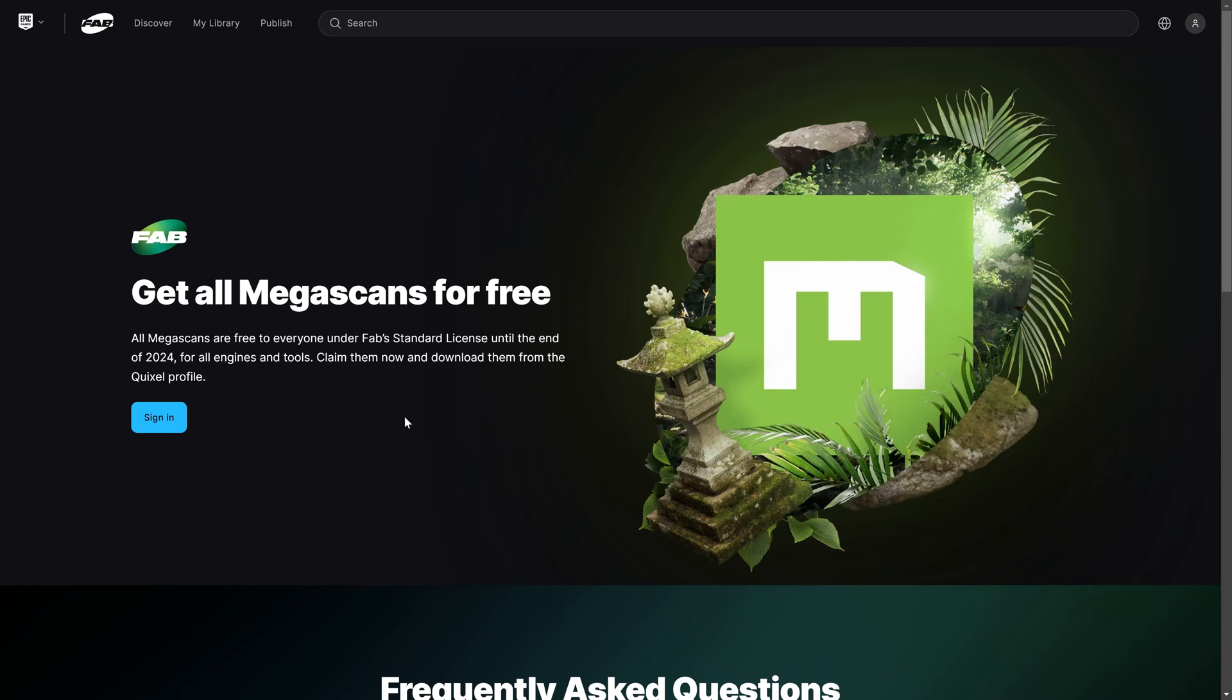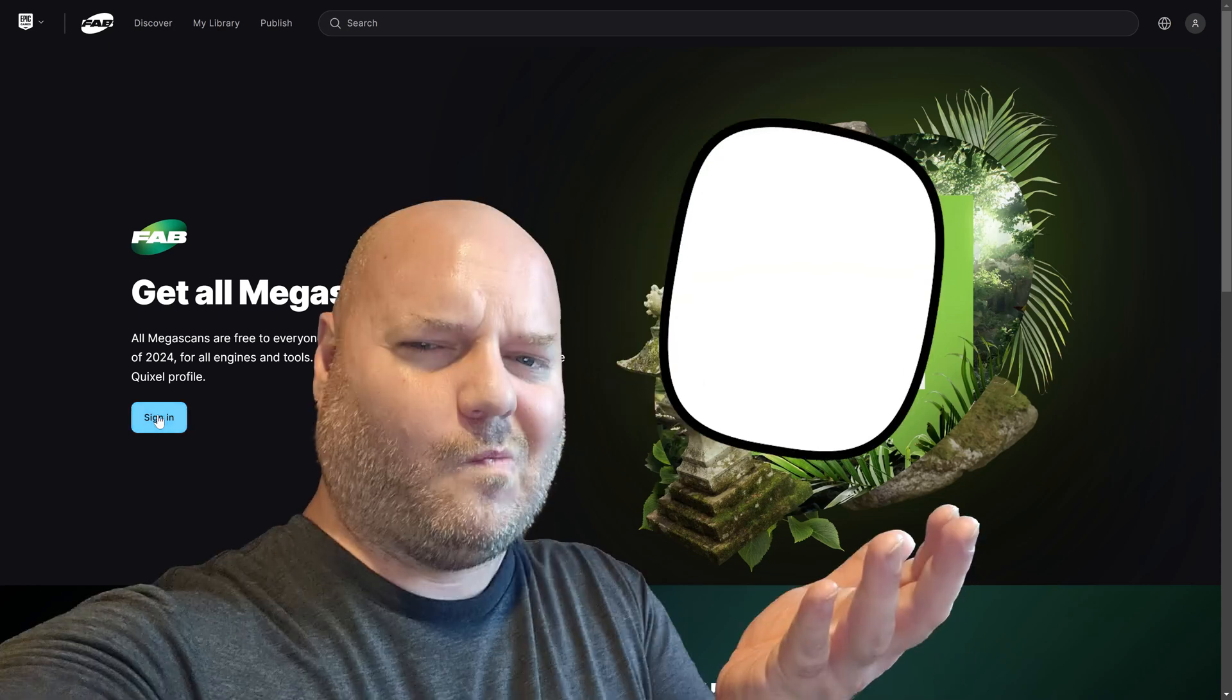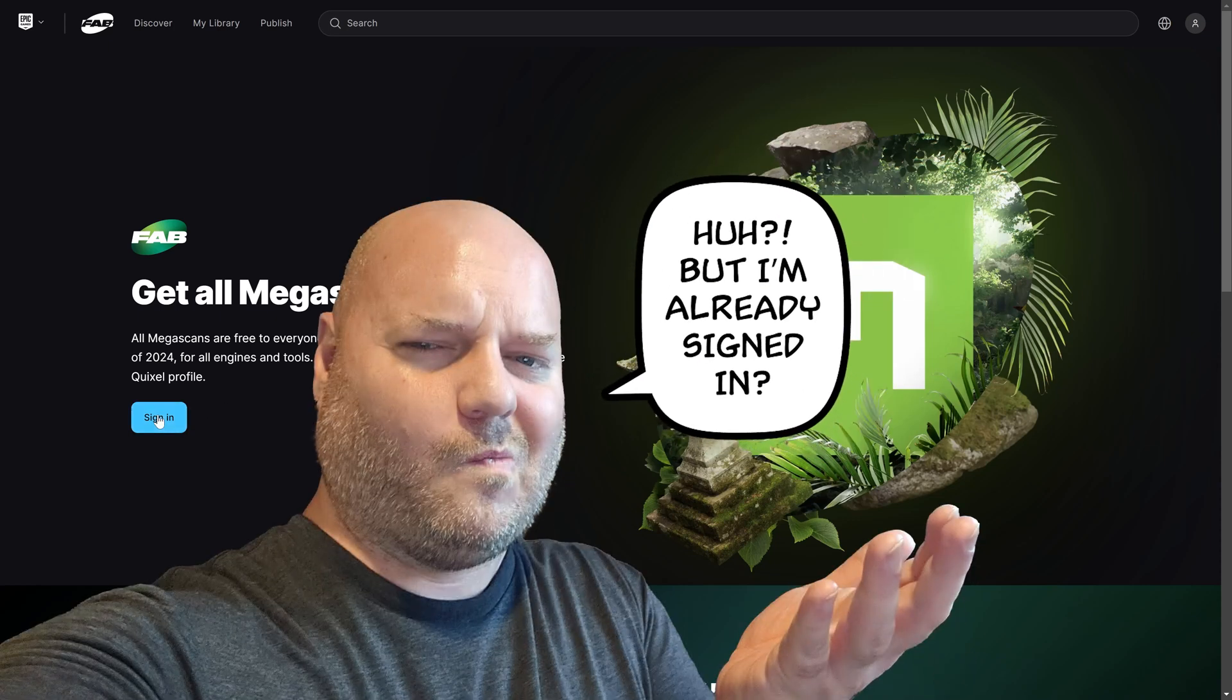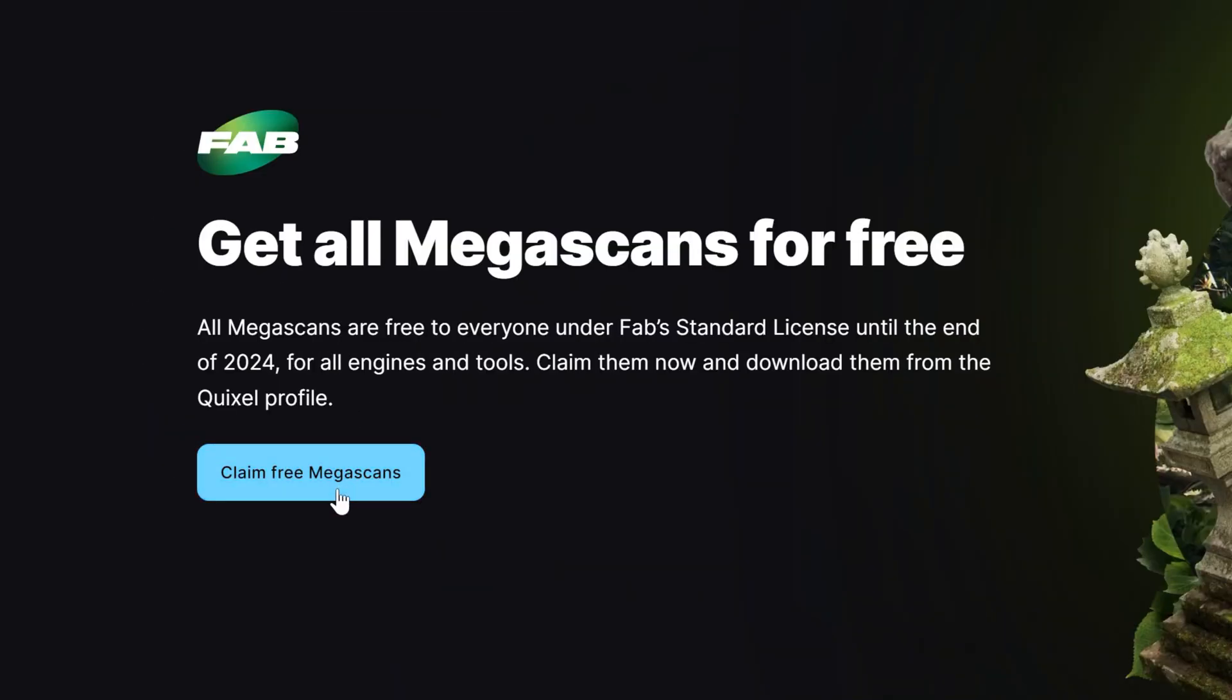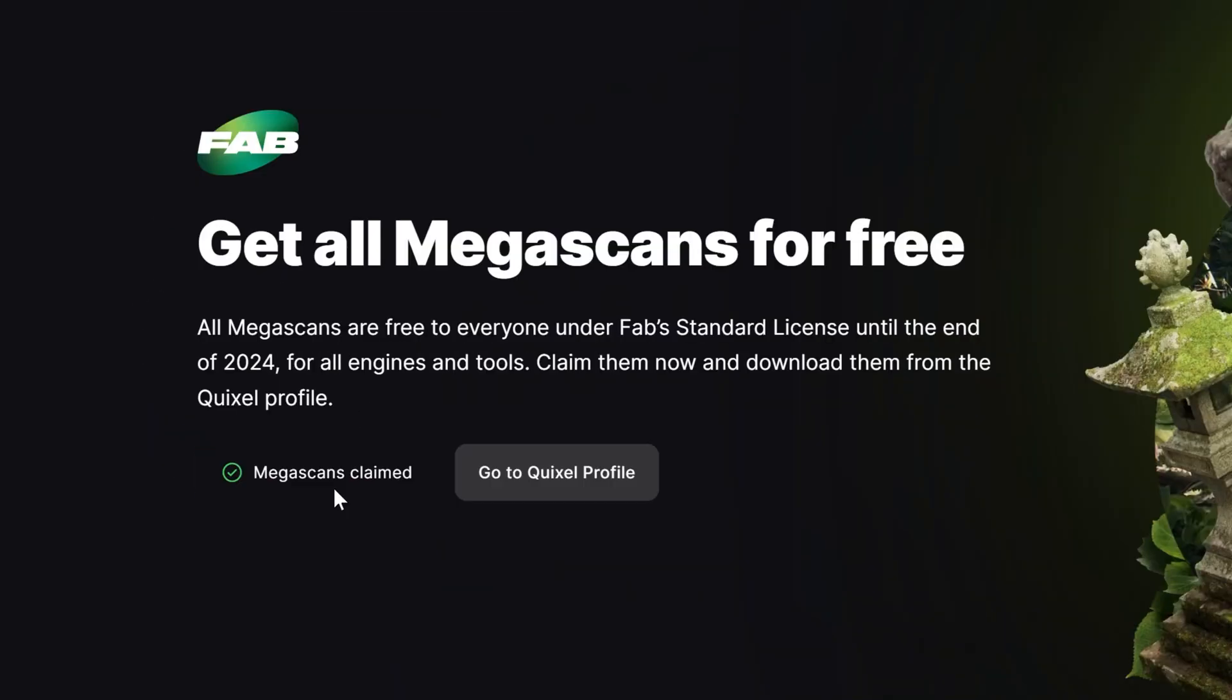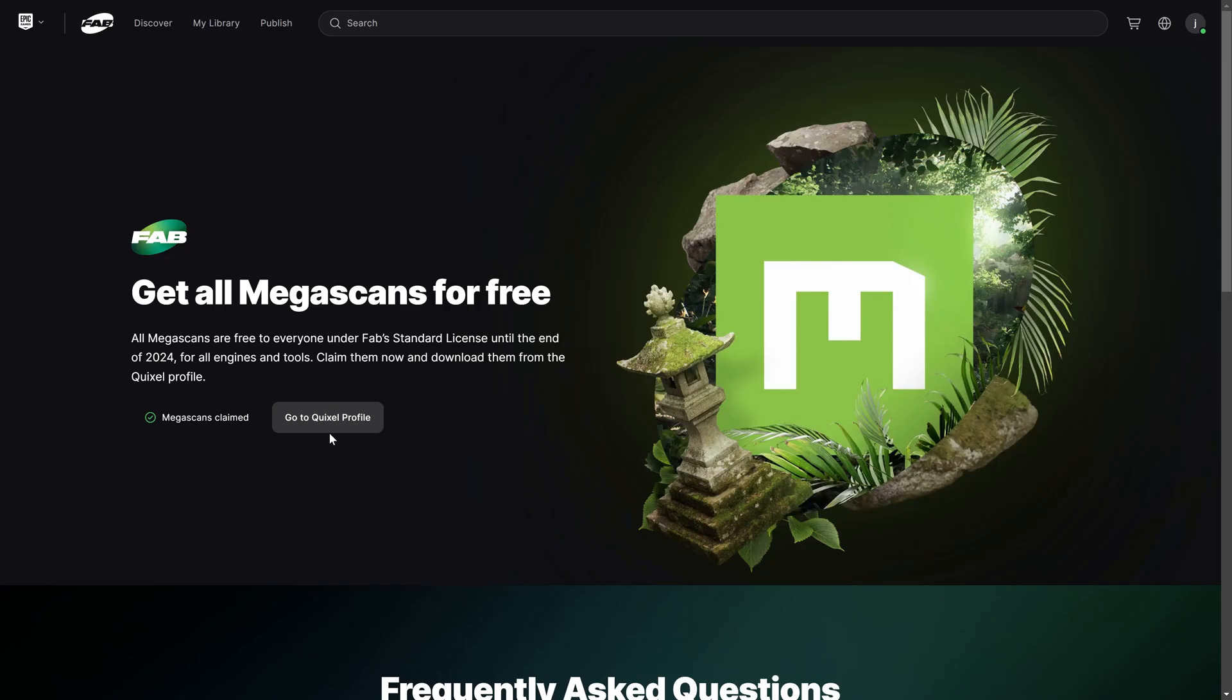It's going to ask us to sign in if we're not already. I was already signed in, so clicking that takes us through. Now we click 'Claim Free Megascans,' and we see 'Megascans claimed.' Now I should have all of these Megascans assets, the entire library, in my Fab library.